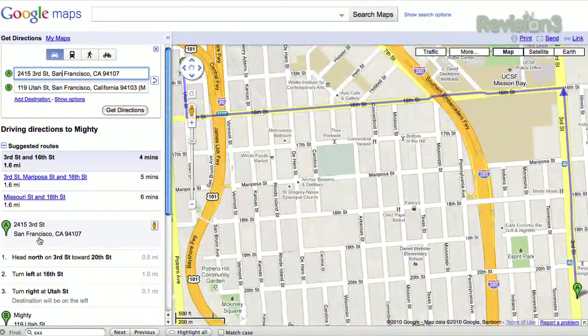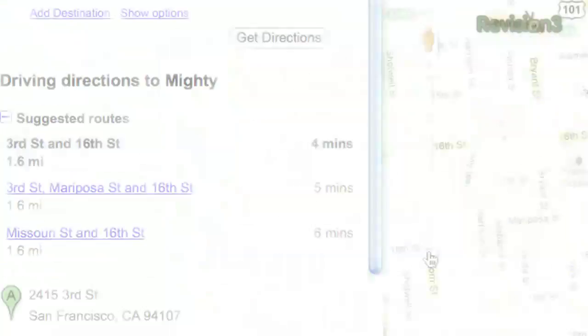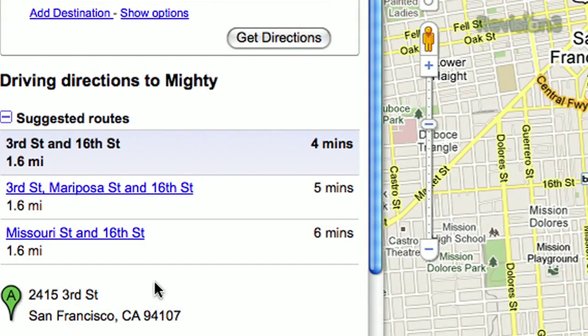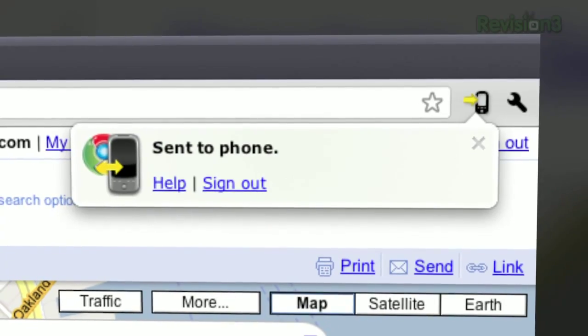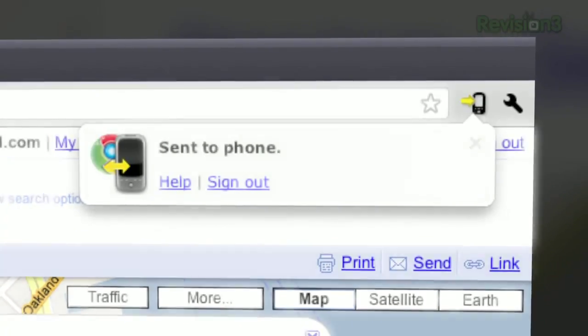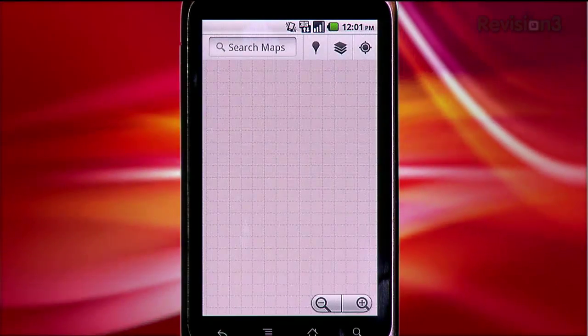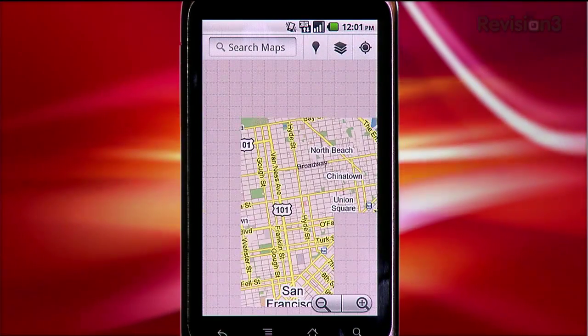Here's an example. You're going somewhere and you're looking up the location on Google Maps on your computer's browser. You see the map and the directions. Before Chrome to Phone, I would have to then type in the same information in my Google Maps app on my phone just to get the same directions. Now I just tap Chrome to Phone in your browser and it pushes the link to your phone, which opens it up in Google Maps and saves you time.